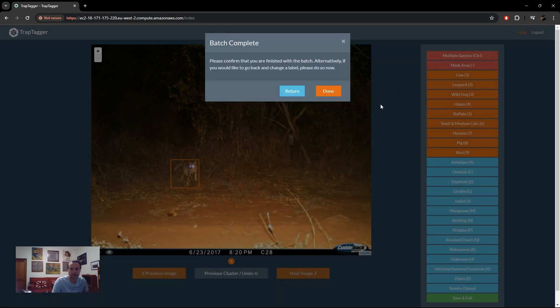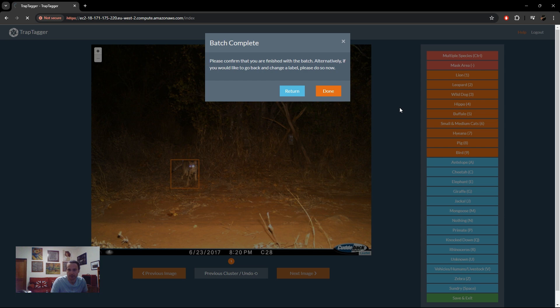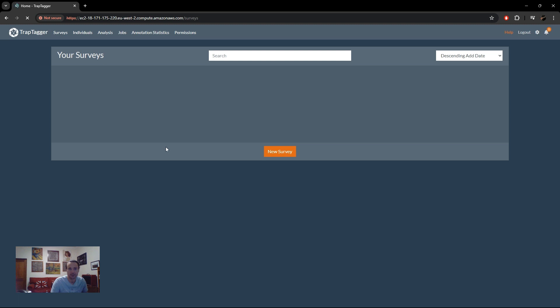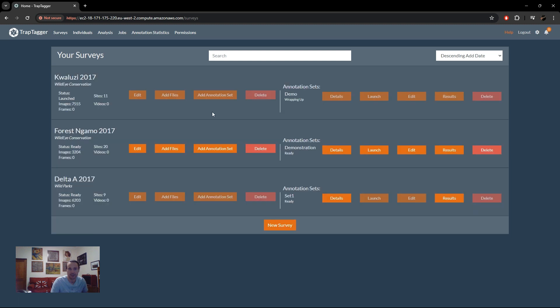Okay, so we've finished our batch, so we should be done now. There we go, no more jobs available. So we go back to the surveys page, we should see that it's wrapping up. There we go. And then we can just wait for that to finish before we continue.